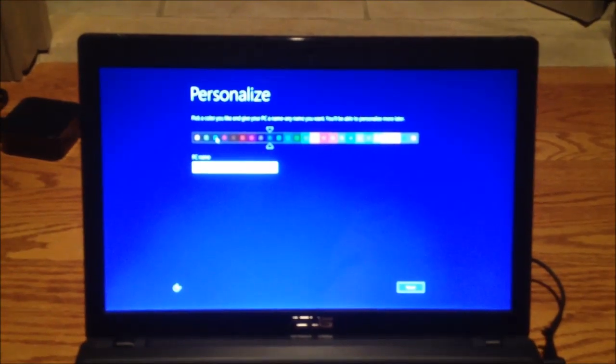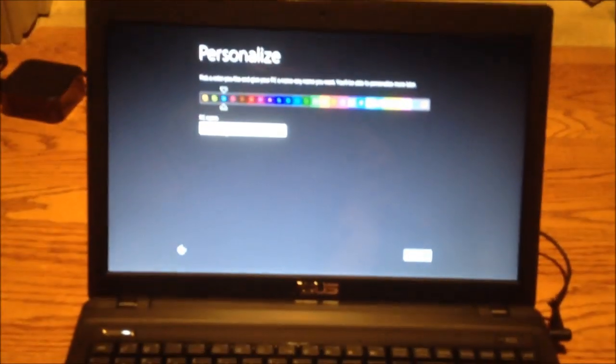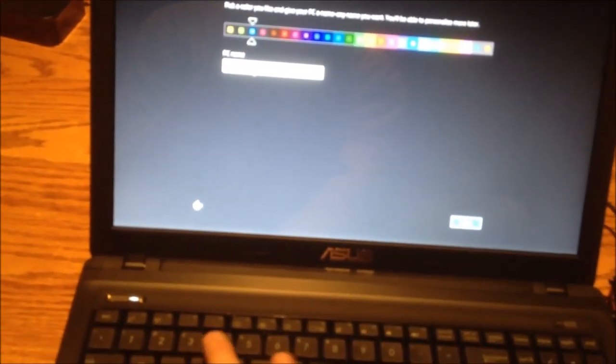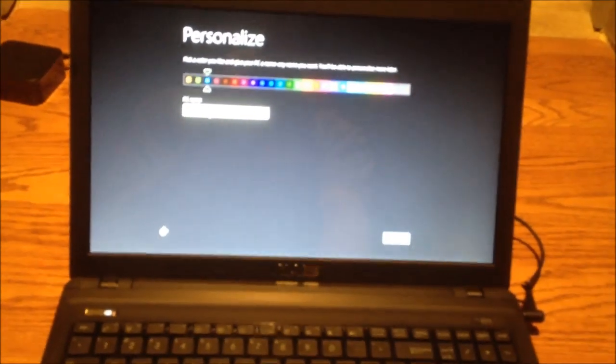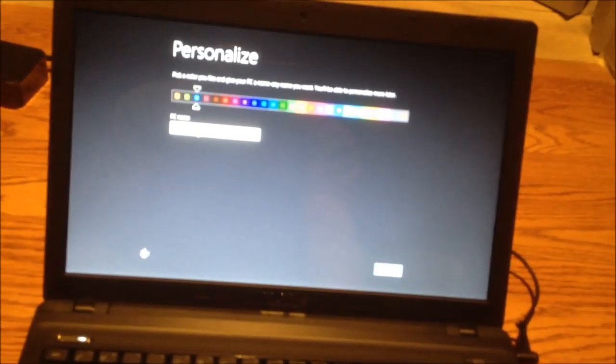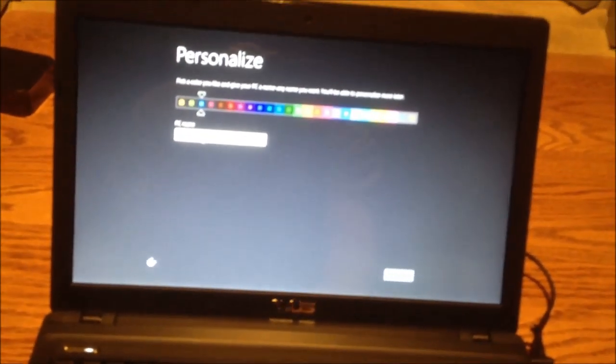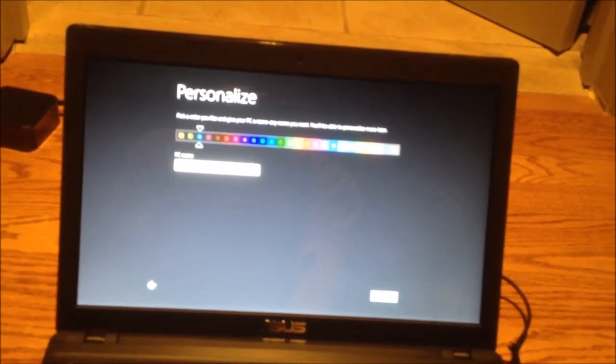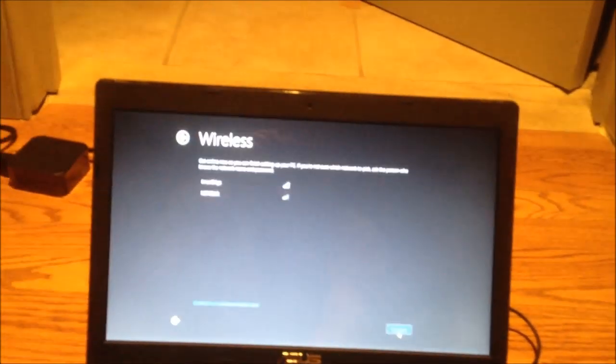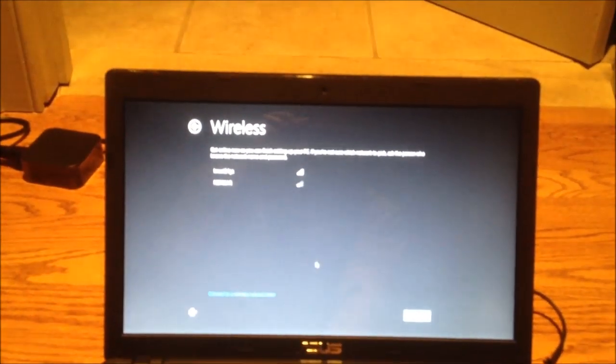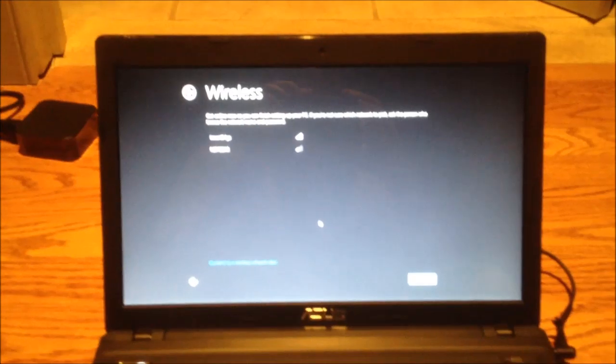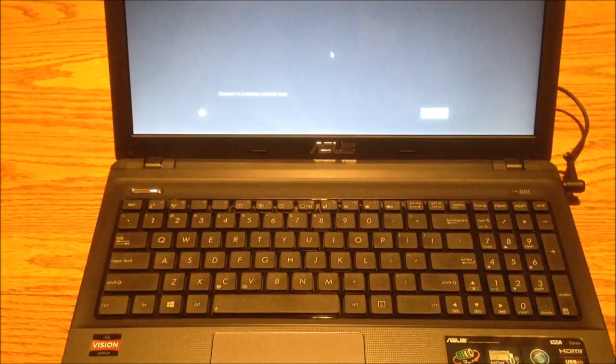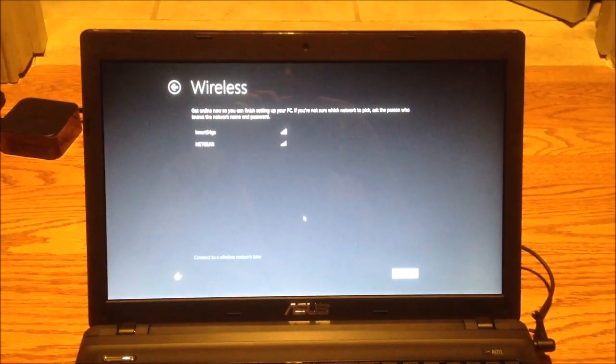All right, then it goes into the standard Windows 8 setup. Okay, cool. So I'll put that on blue. I'll make this ASUS K55, and put LM on the beginning of that. And connect to wireless and everything, and then we'll see what kind of stuff they put on Windows 8, if they put any pre-installed start menus or junk software or anything like that. So we'll find out in a second.